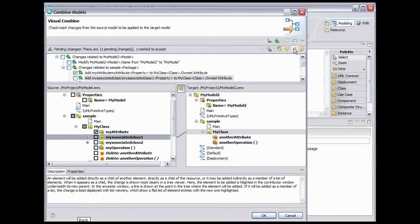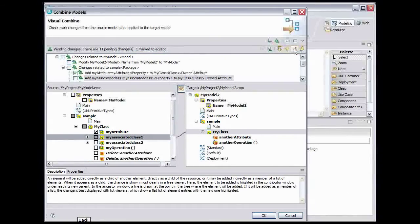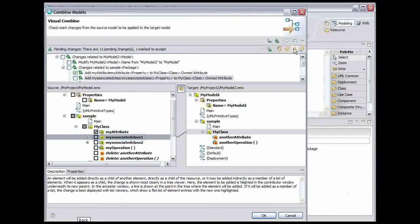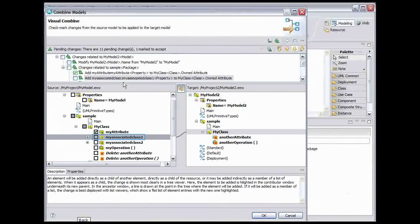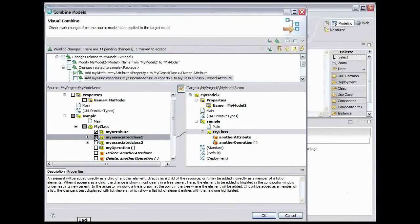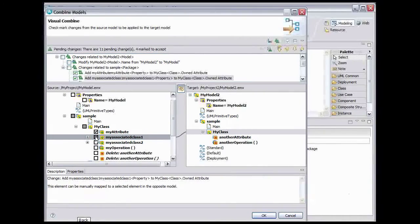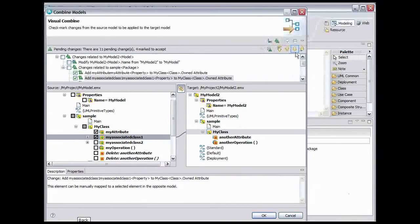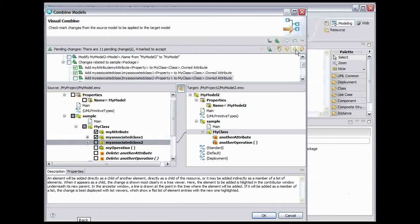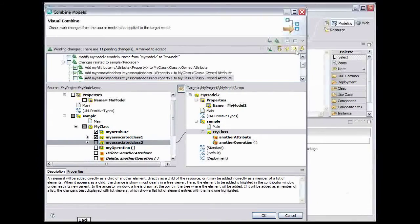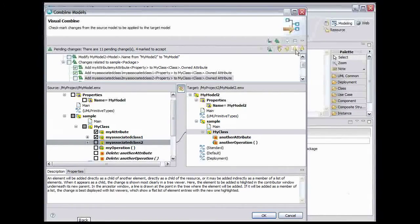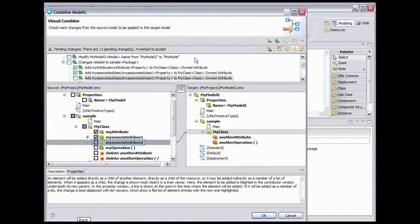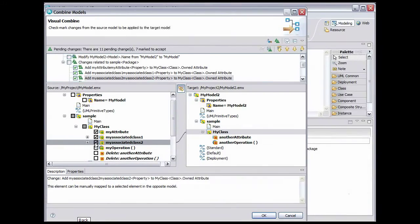This change will add the attribute which is implied by the directed association from My Class to My Associated Class 1. Accept this change. Click the Next Change button. This change adds the attribute implied by the direct association from My Class to My Associated Class 2. Accept this change. Click the Next Change button.